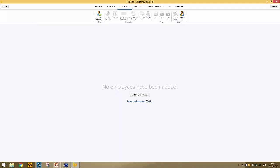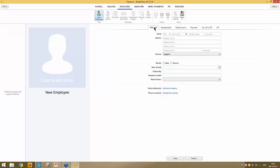To set up an employee manually, click the add new employee option. You'll be presented with six tab headings on each employee record — just systematically go through each tab and complete the details. On the personal details screen you're asked for basic information: name, address, gender, date of birth, etc. There are mandatory requirements for RTI: the employee's full name, their surname, their gender, and if you don't have a national insurance number, their address is also required.